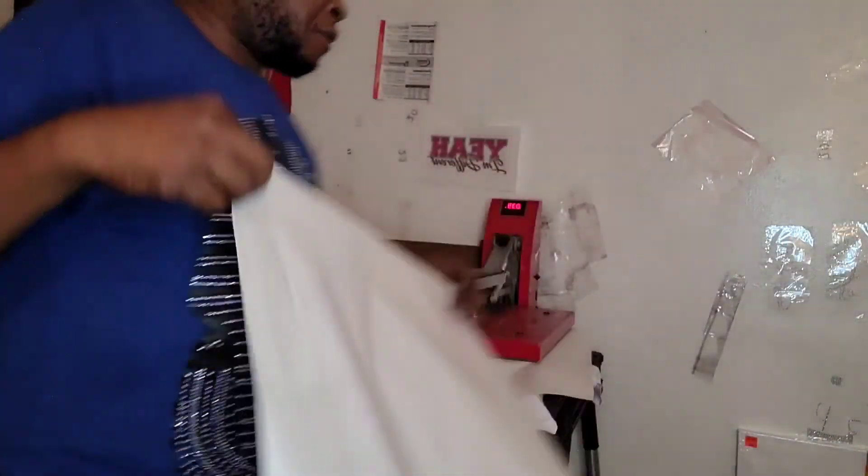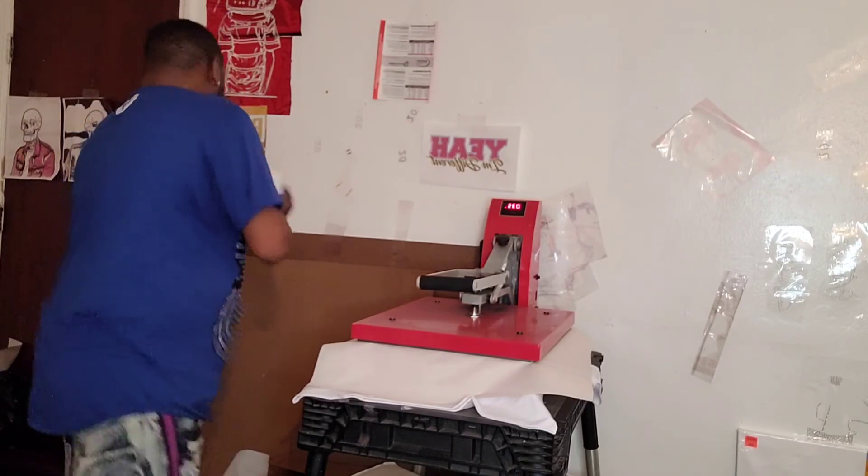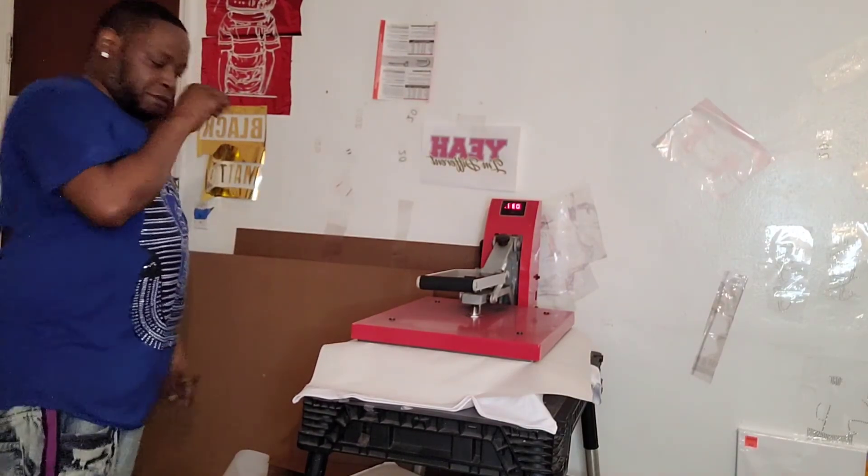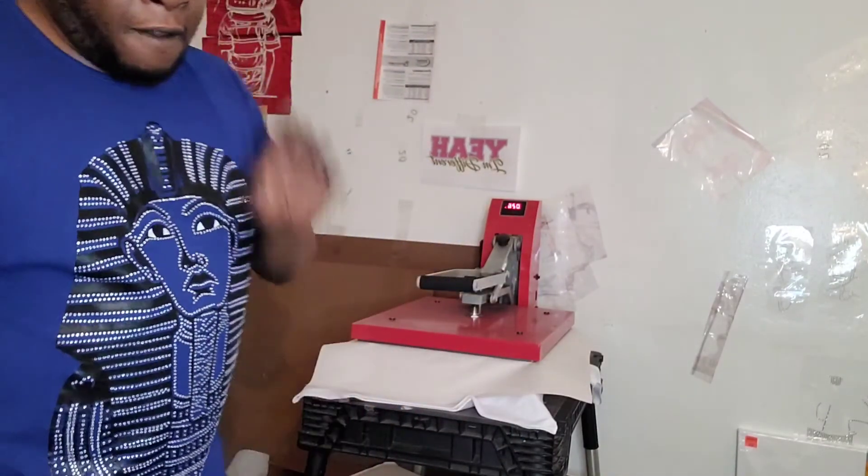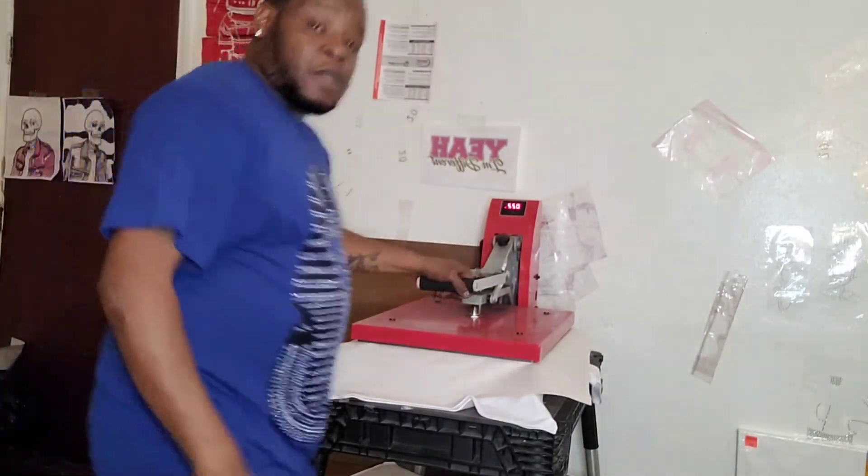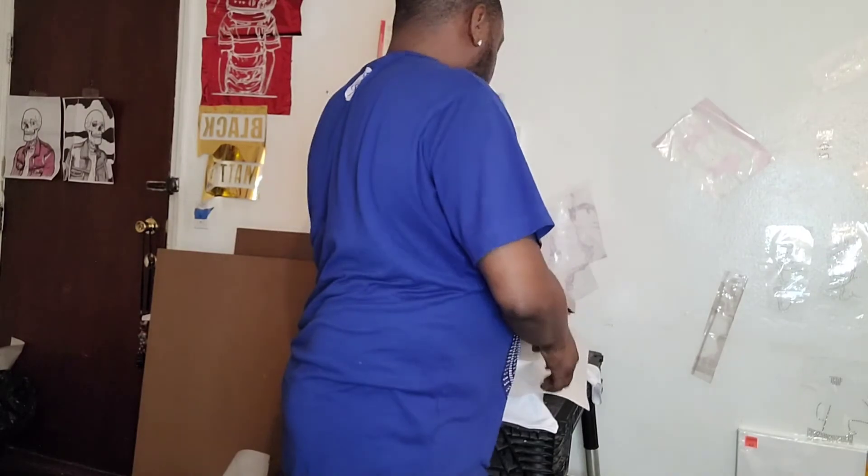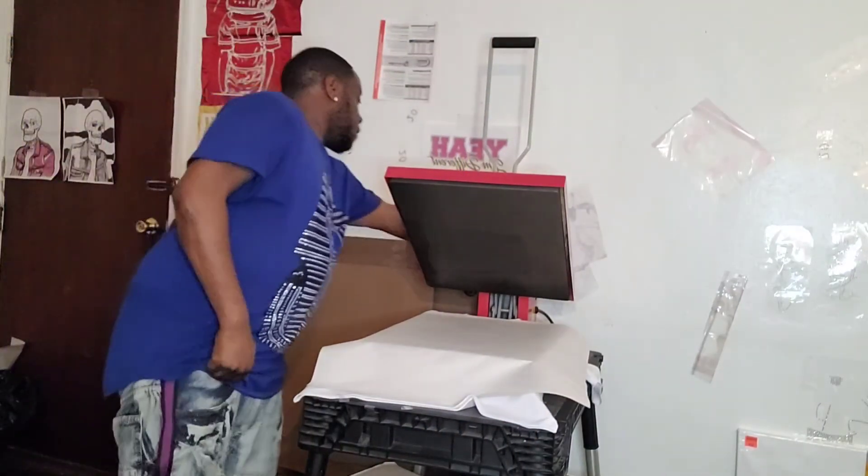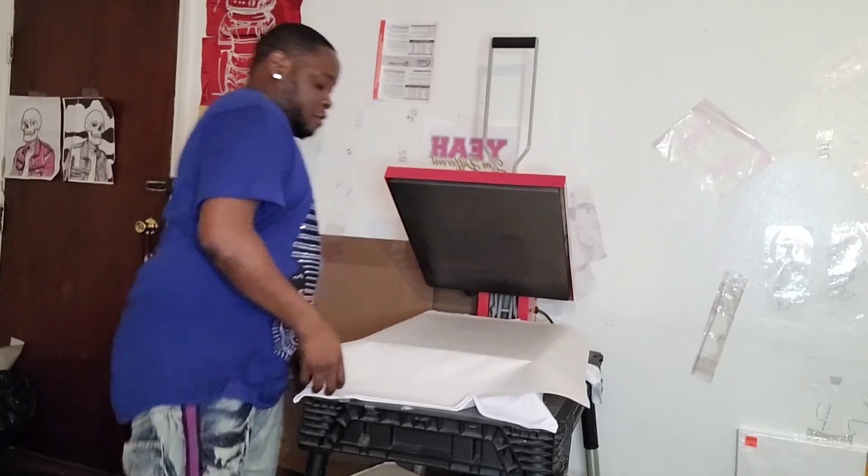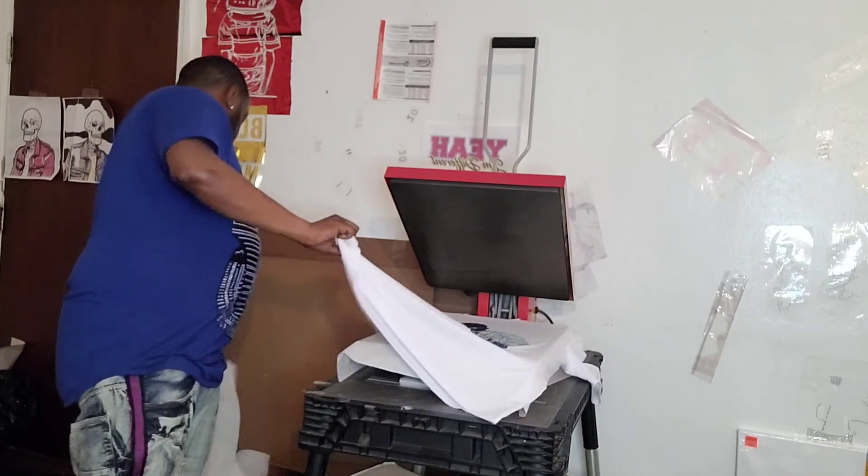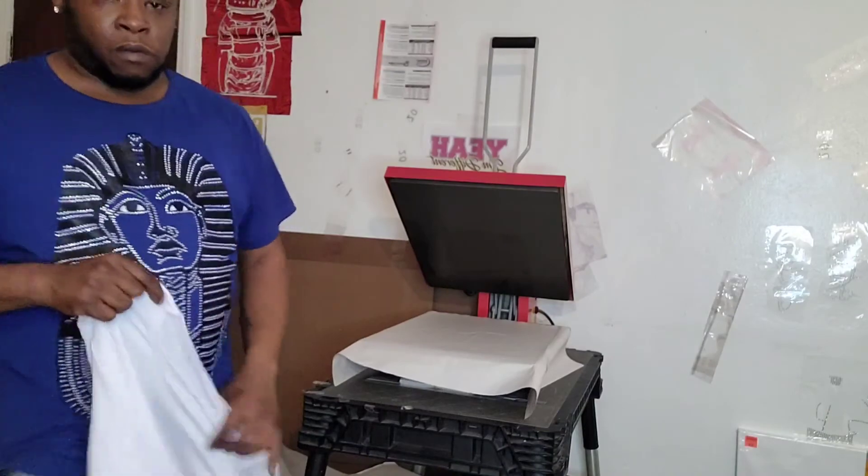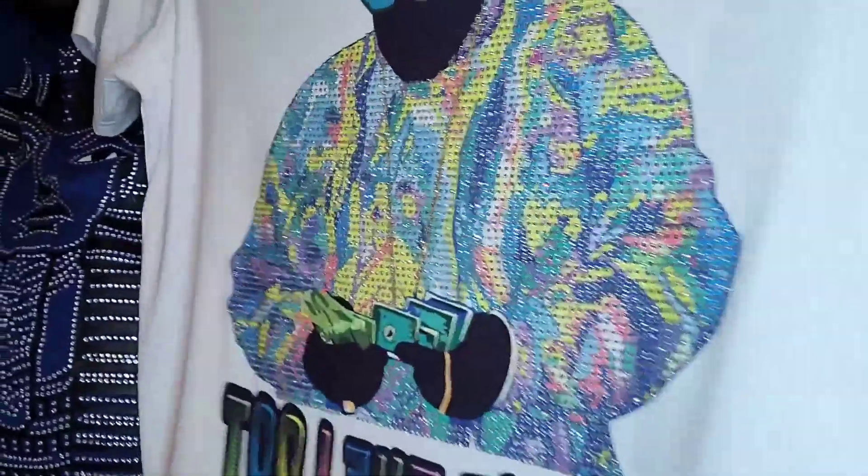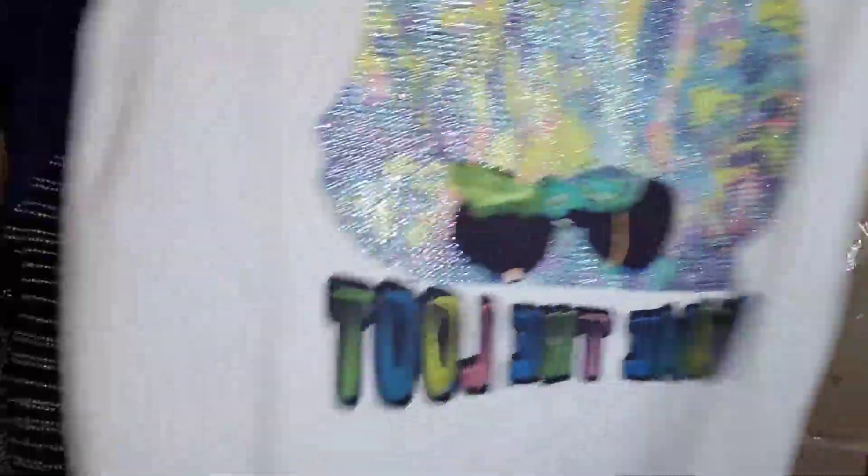A few more seconds. It's done. I can cut my heat press off right now, I've had it on quite some time. And here's the reveal. Look at that.